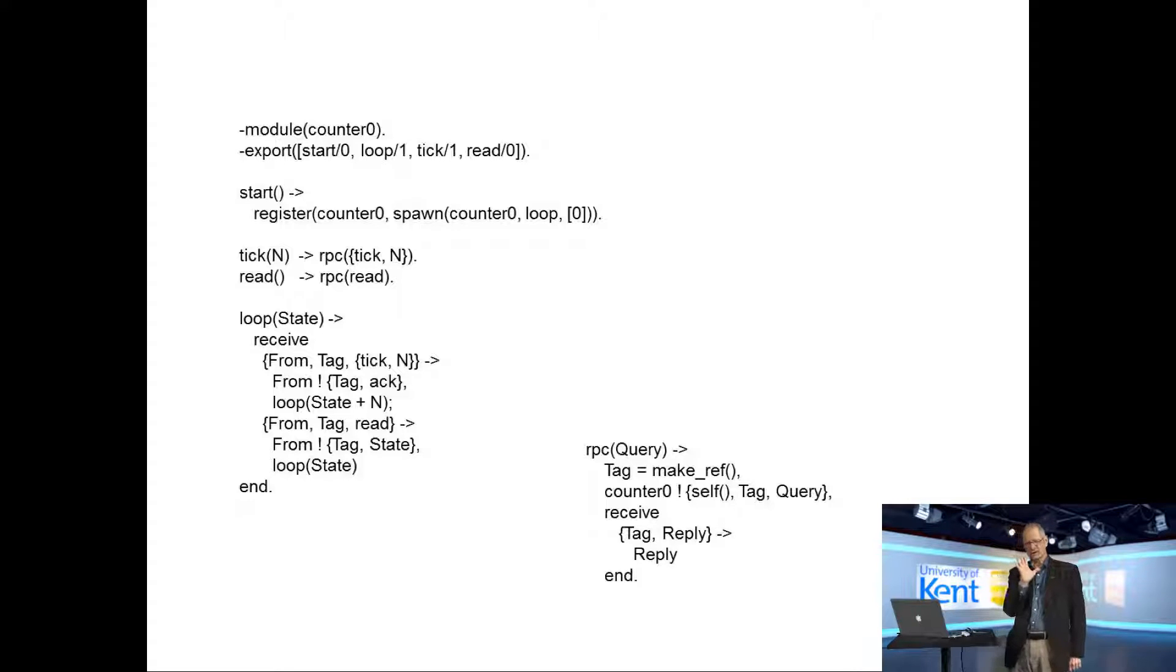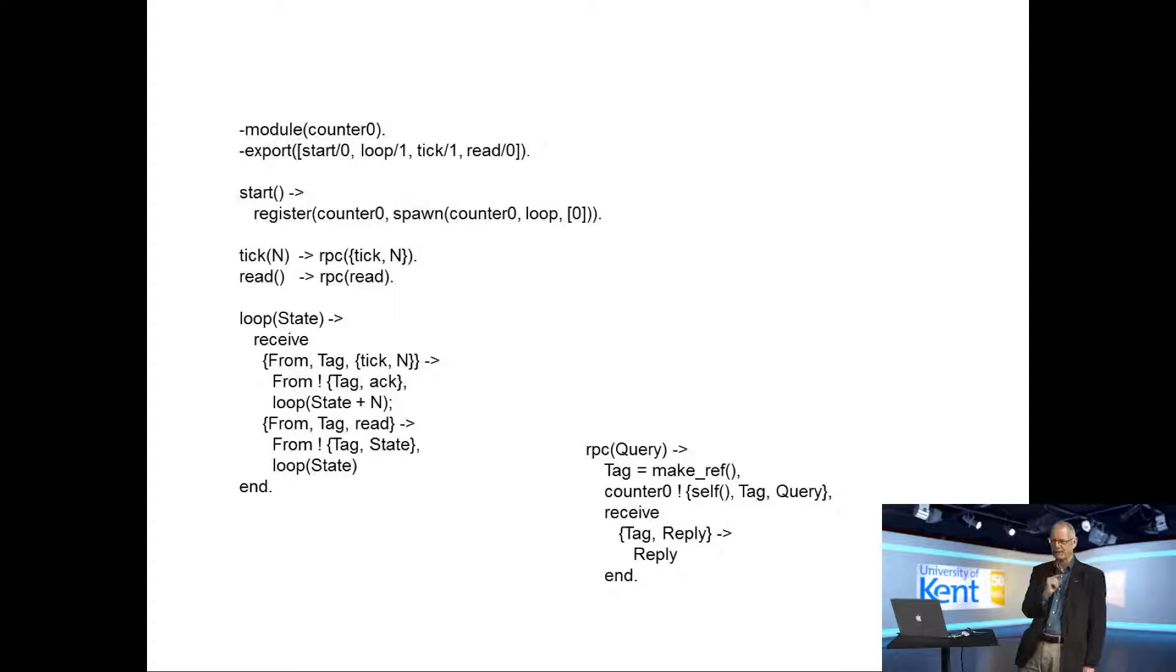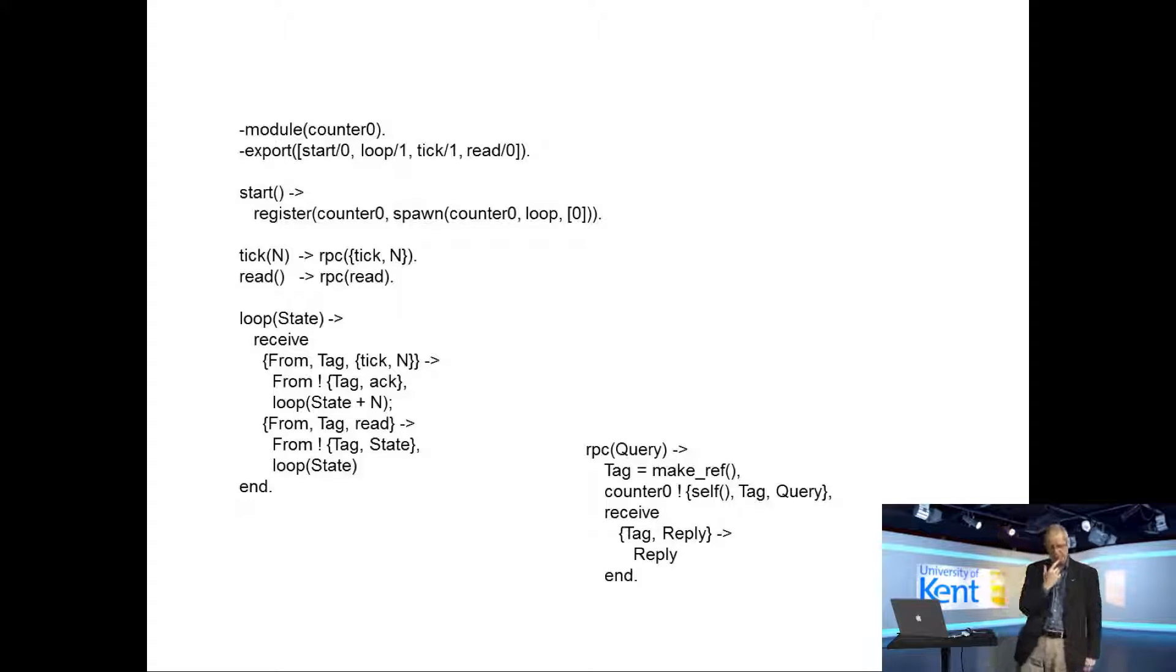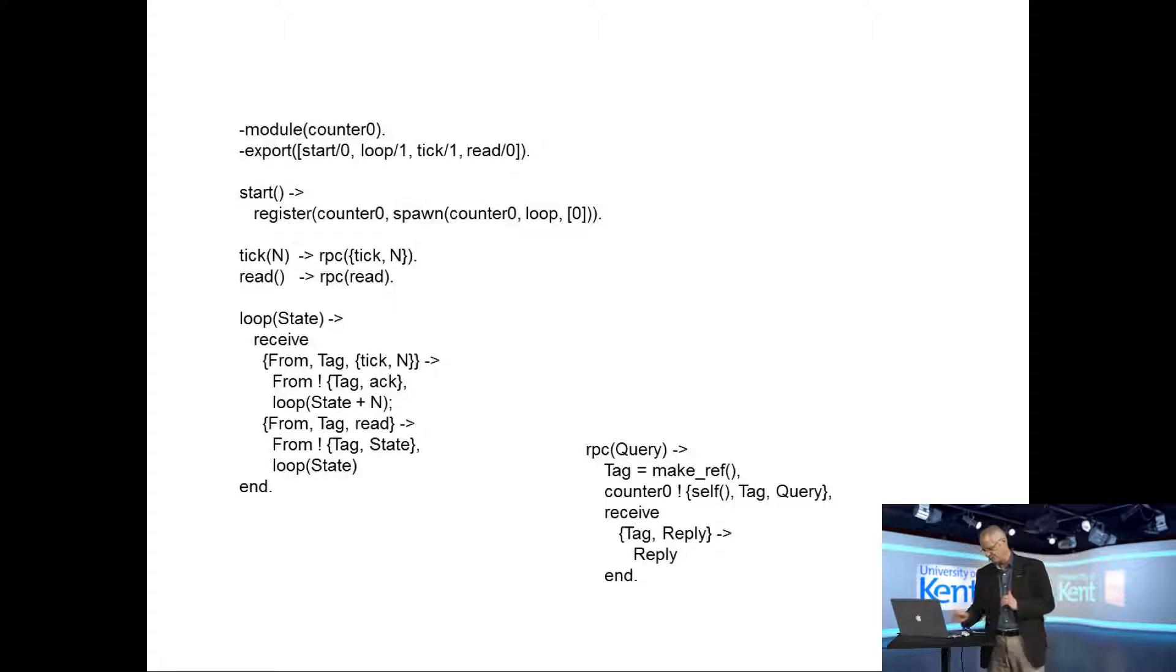So that is just about the simplest concurrent program it's possible to write that actually does anything vaguely useful. So what I'm going to do now is factor it into two parts.